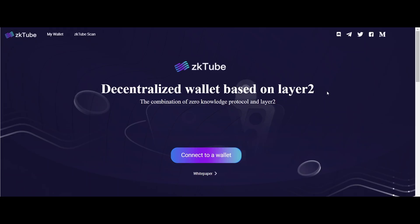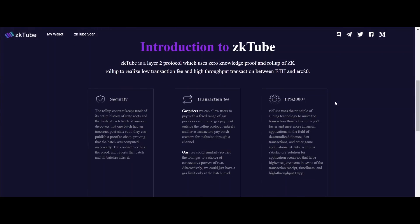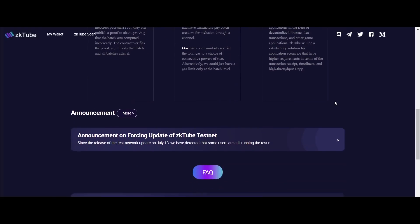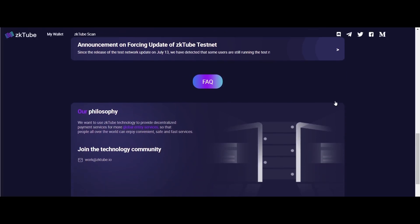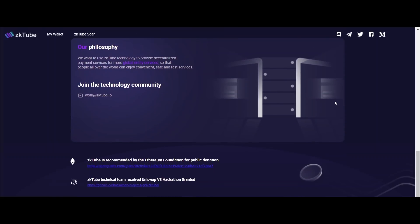we are going to talk about ZK Tube. ZK Tube is a layer 2 protocol which uses zero knowledge proof and ZK roll-up to realize low transaction fees and high throughput transactions between Ethereum and ERC-20. The roll-up contract keeps track of its entire history of state routes and the hash of each batch.